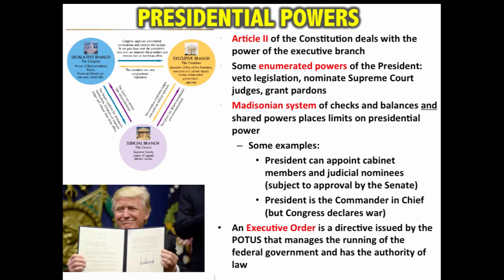Another power presidents have is an executive order — a directive issued by the president that manages the running of the federal government and has the authority of law. It is an implied power from the president's executive powers granted in the Constitution, and more and more presidents are using the power of executive orders.